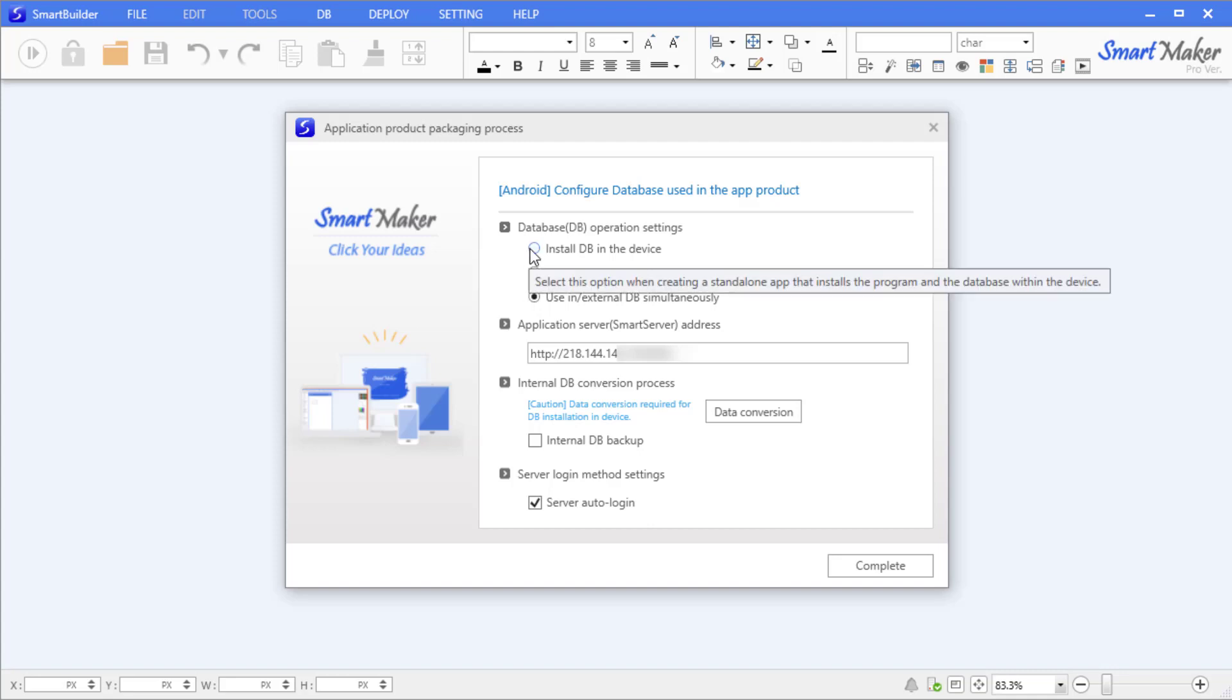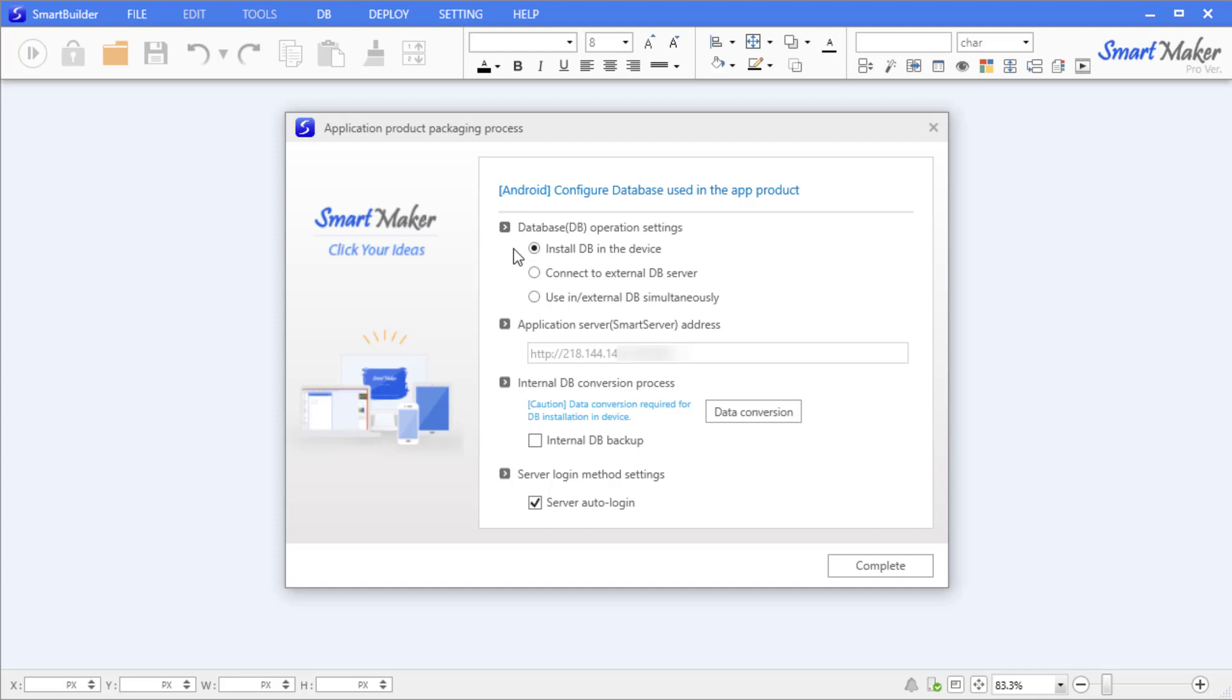In the previous tutorial, we created the database table to store restaurant information entered in the application. Since the table we created was based on a PC environment, we will convert it into a table that can be used on a smartphone.